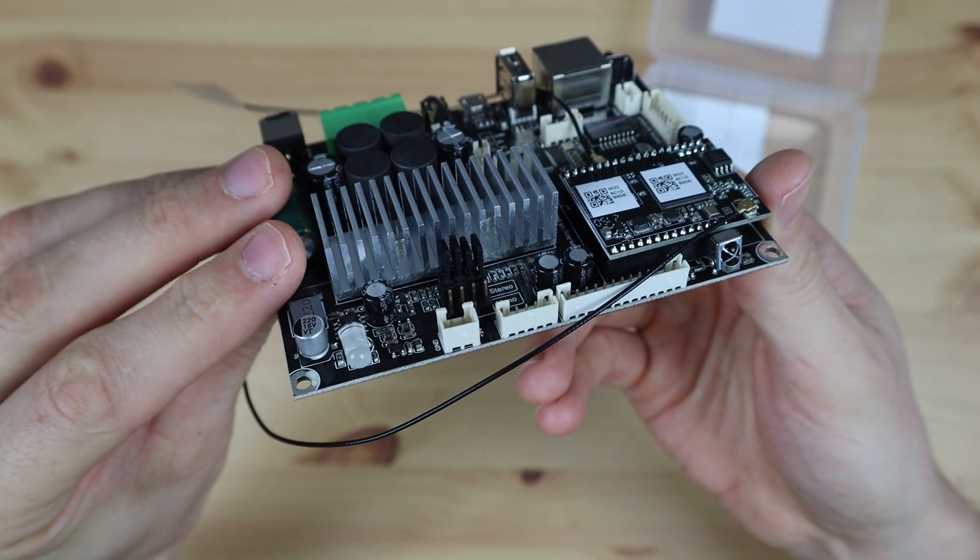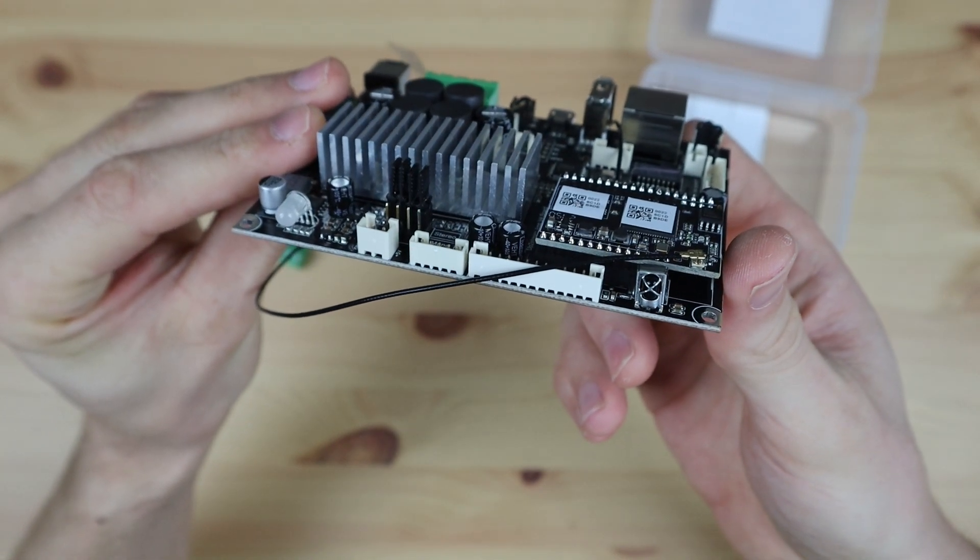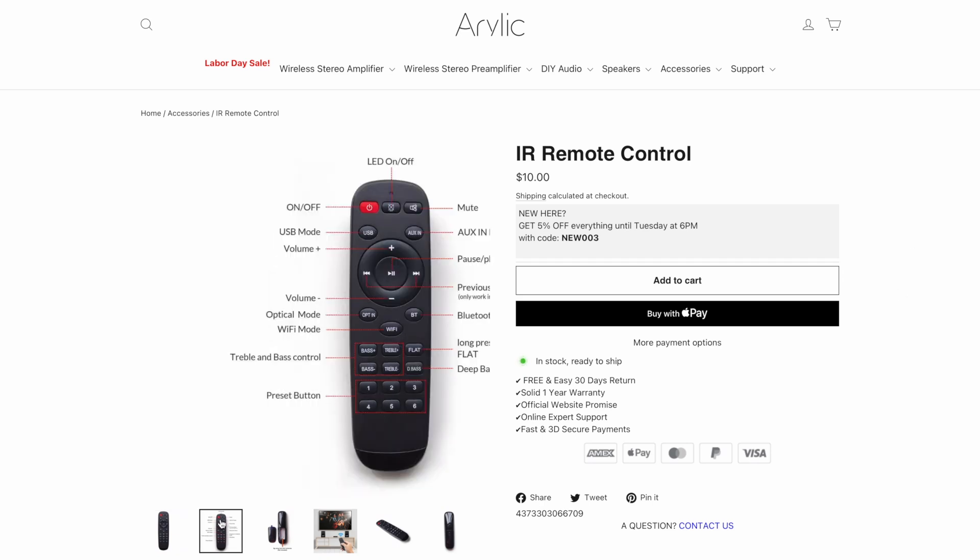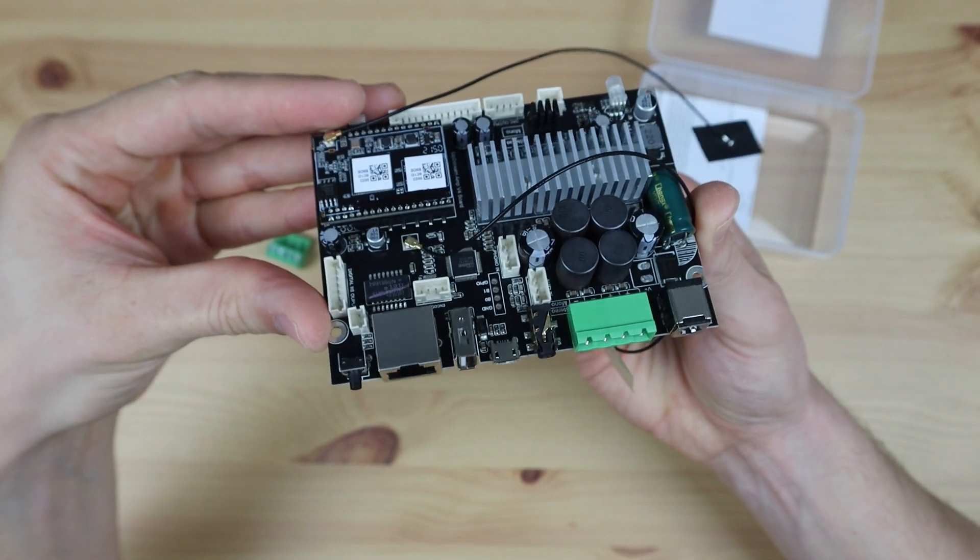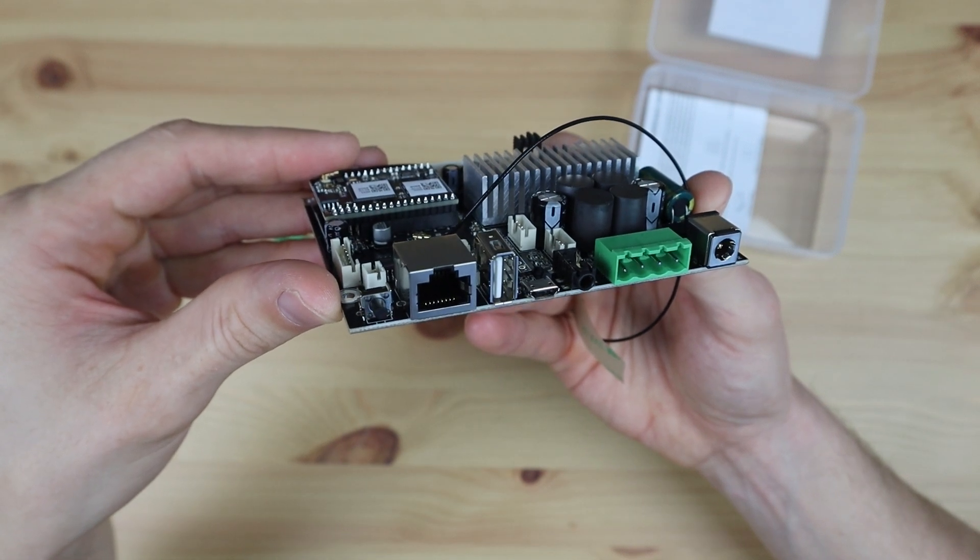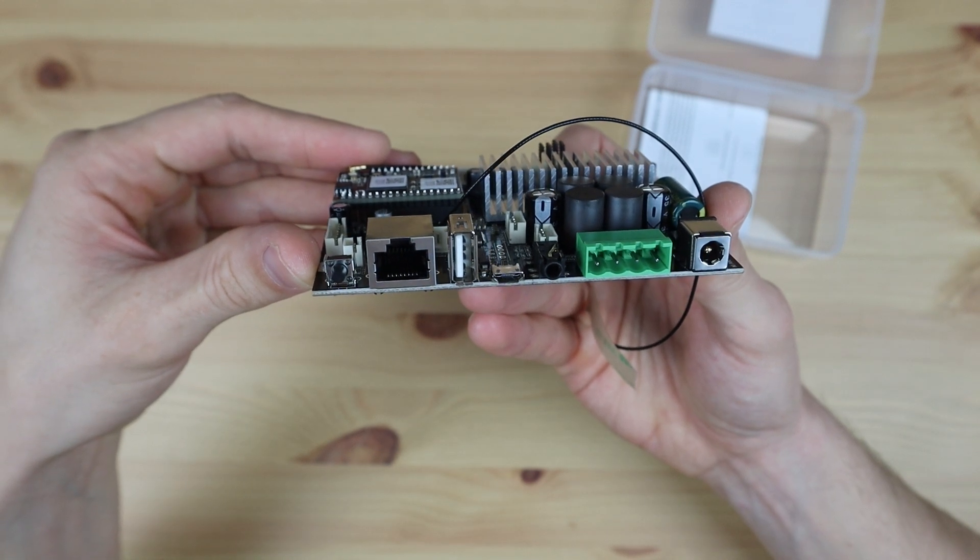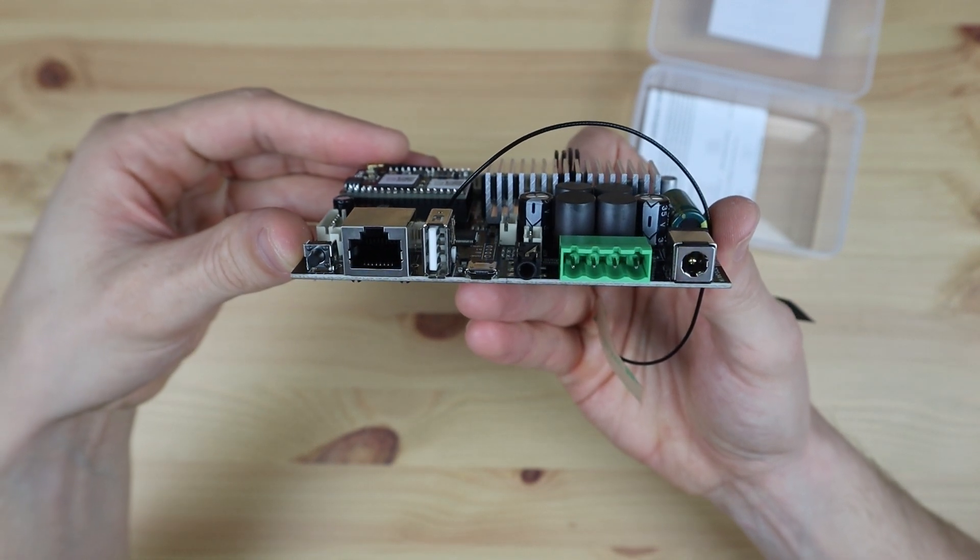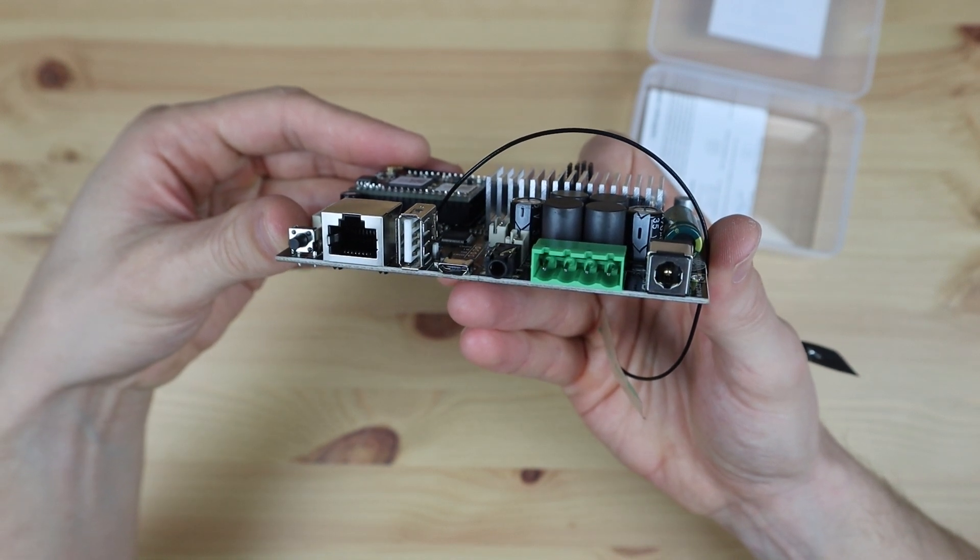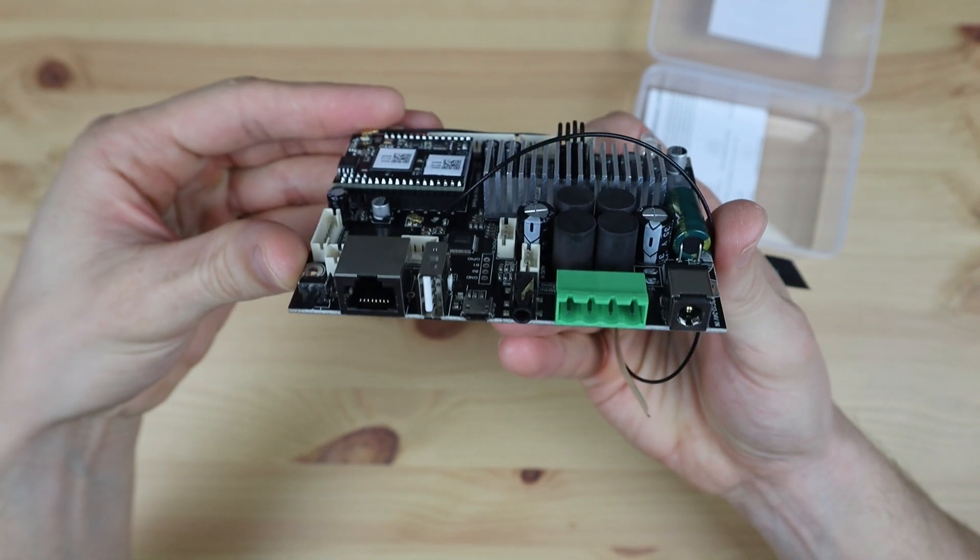At the front is a mode light to tell you what the mode or current sound source is, and then an IR sensor for remote control. The remote control can also be bought separately. At the back is a power button, an RJ45 LAN port for wired connection, a USB port to play music from a flash drive, a USB micro port for sound input from a computer, and a 3.5mm line-in jack. There's also speaker output terminals and then a 12 to 26 volt DC power input jack.